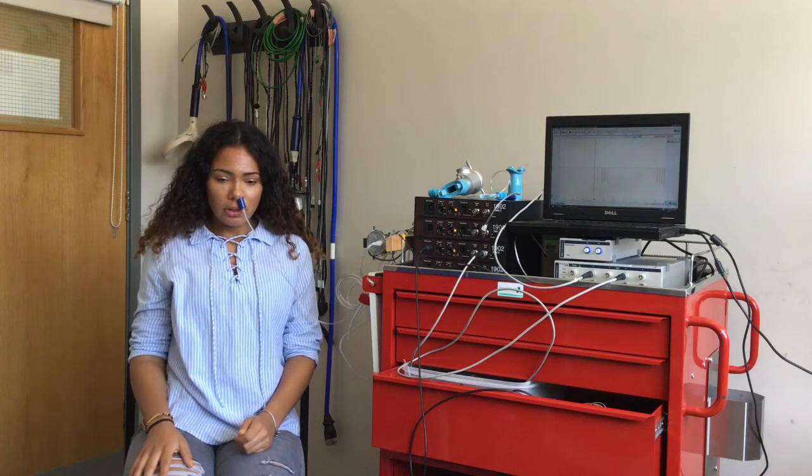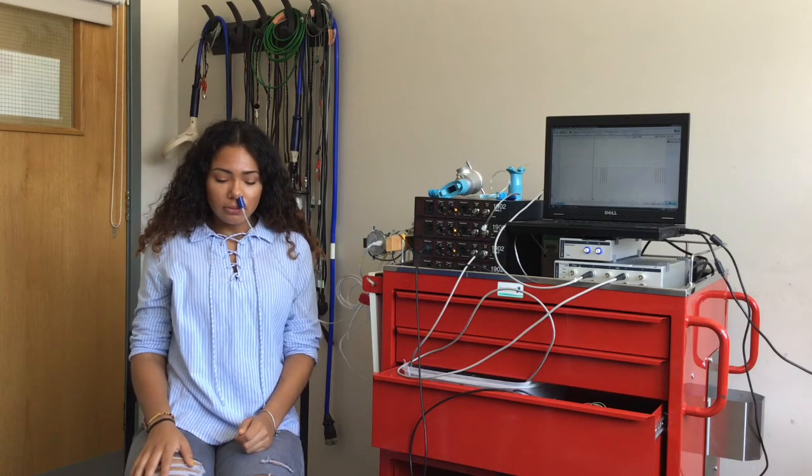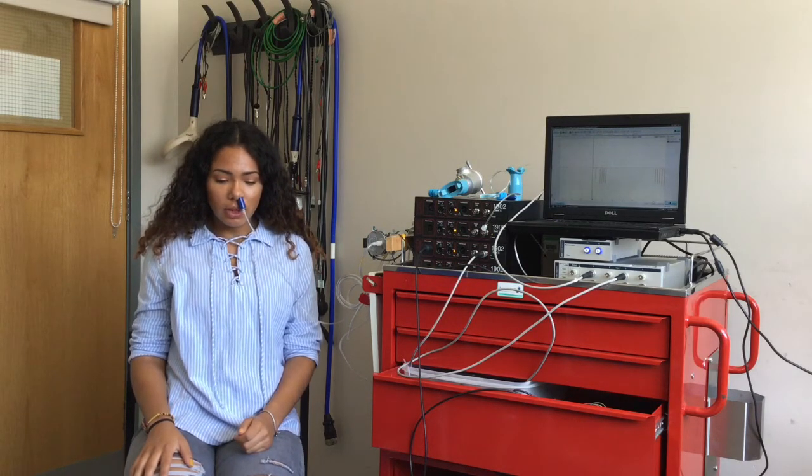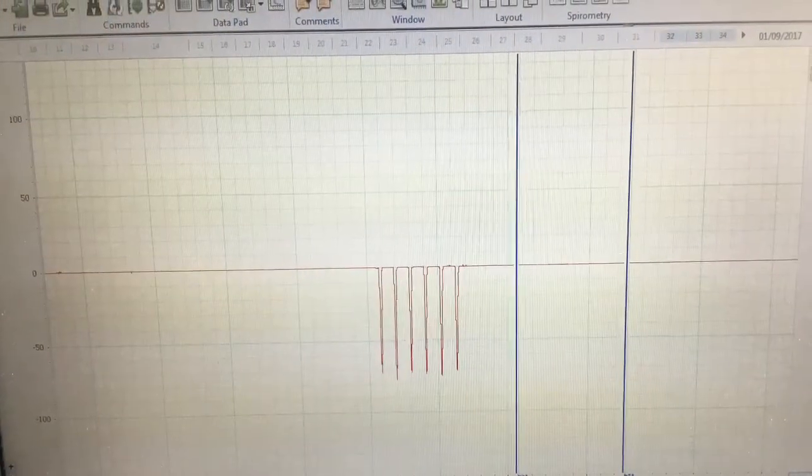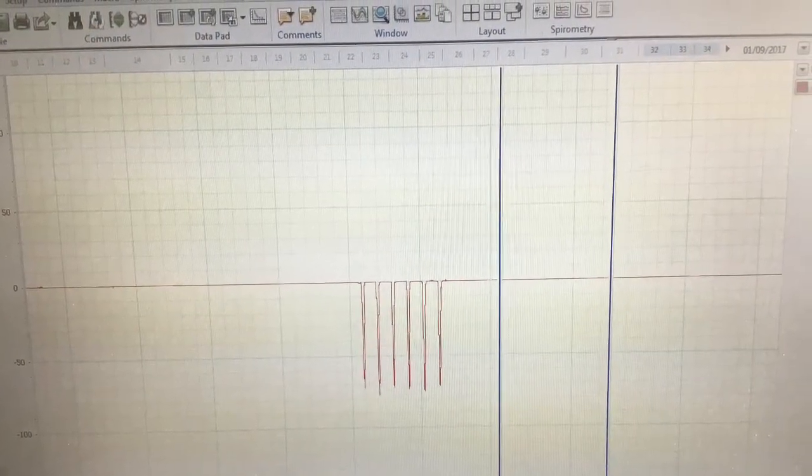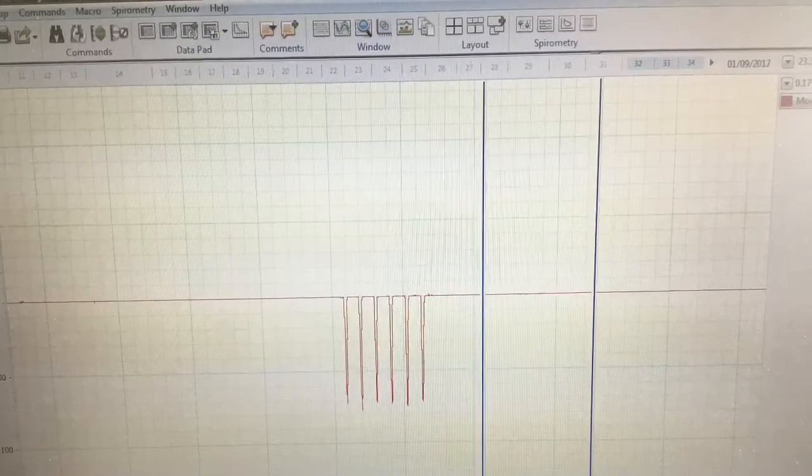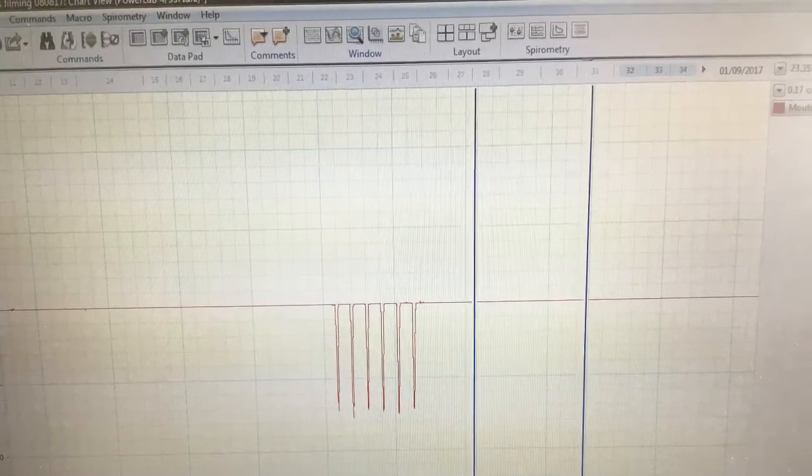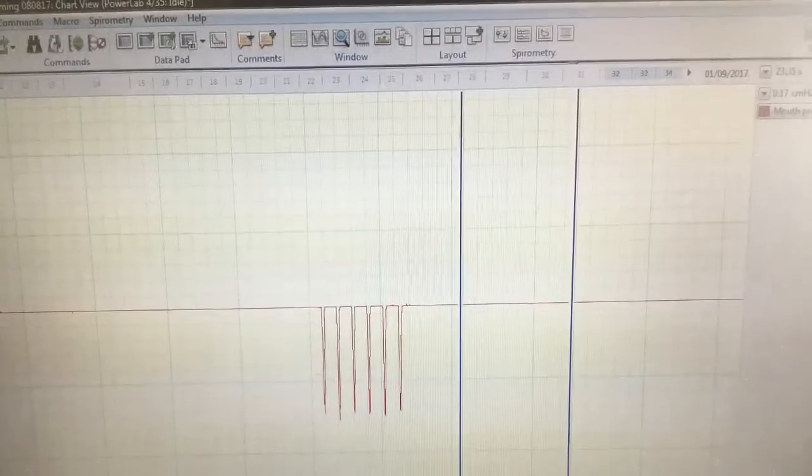The patient performs a series of short, sharp sniffs until a consistent value has been obtained. Three similar readings within 10% of each other must be recorded. Each individual sniff provides an indication of overall inspiratory muscle strength.